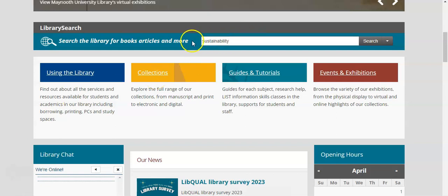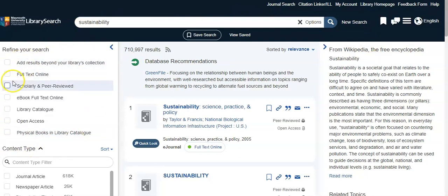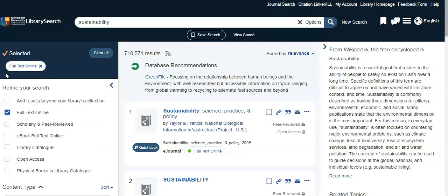So we've inputted our topic and we're now going to navigate to the library catalogue. To help refine your search and reduce your results, we recommend using the refining options on the left hand side of the screen. Select full text online to assure you can view the full text version of a paper, journal article or book.